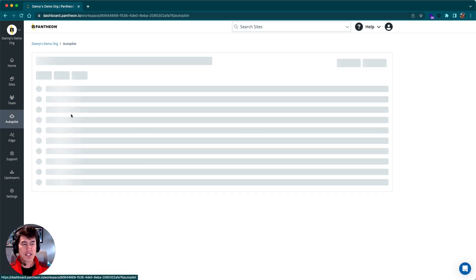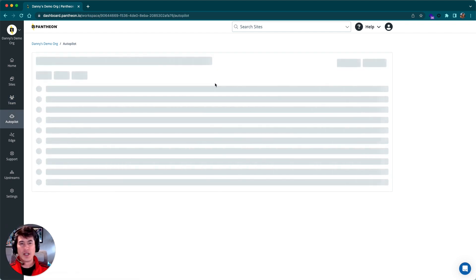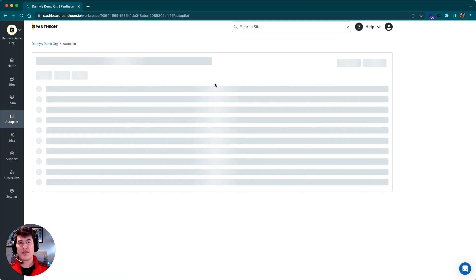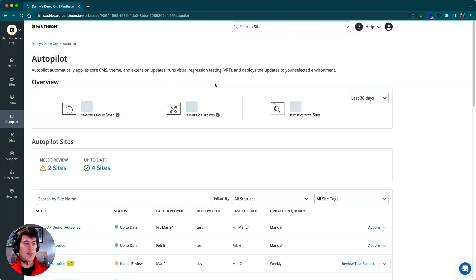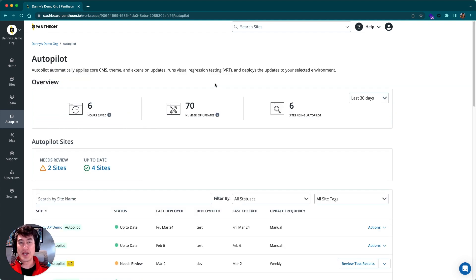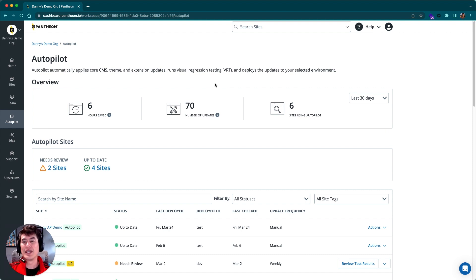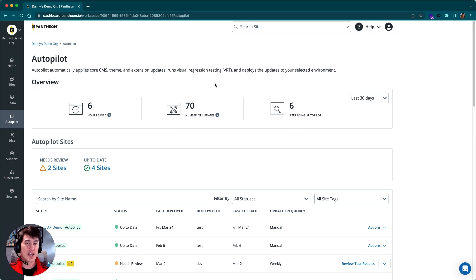Now the next thing we'll look at is this Autopilot tab. Autopilot is an automation tool we have that helps keep WordPress and Drupal up to date through automation. It does visual regression testing and handles automatic deployments. This tab gives us insights into all of the sites that we have that are running Autopilot.